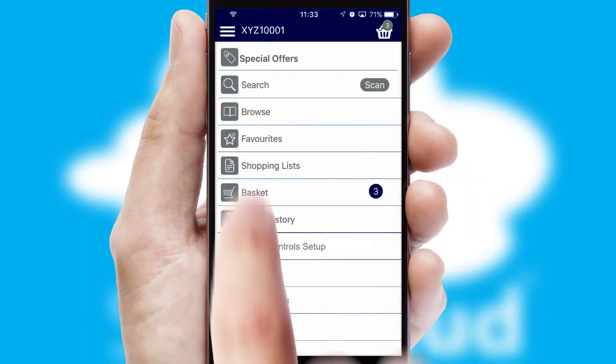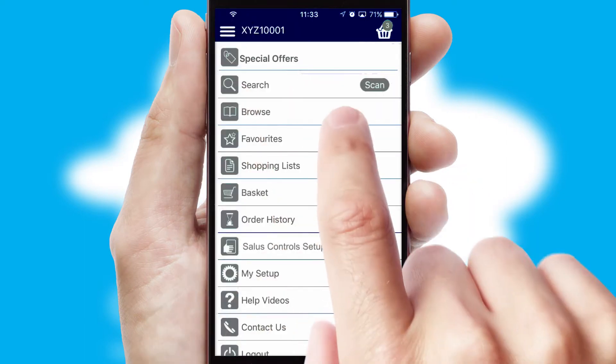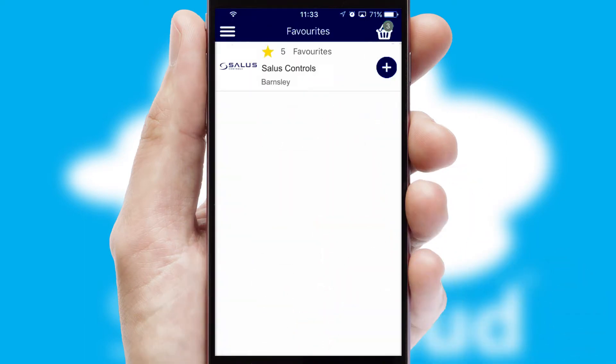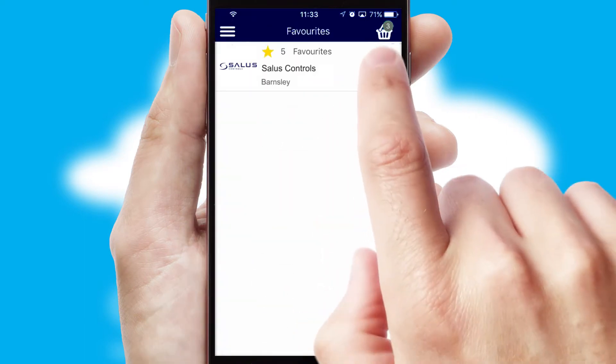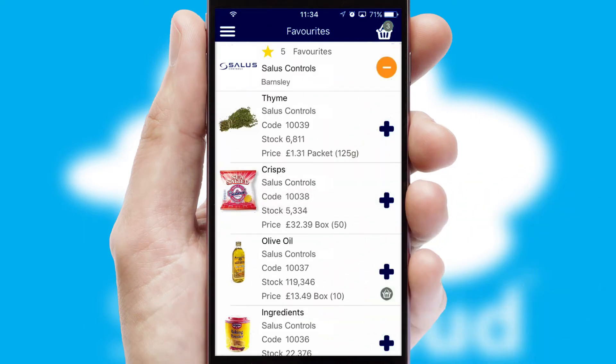Reordering regular items is quick and simple as you can maintain your own list of favourite products.